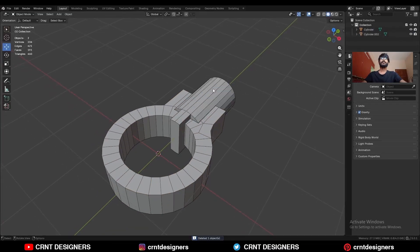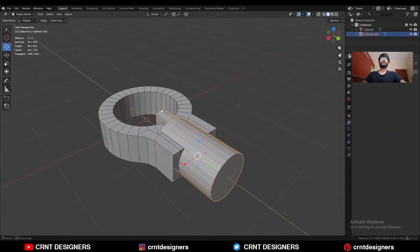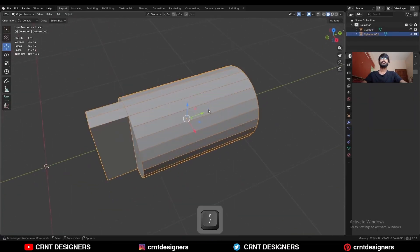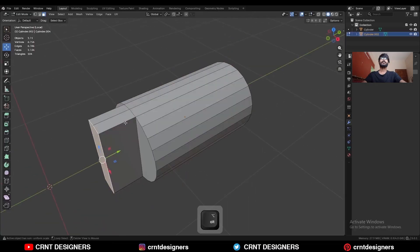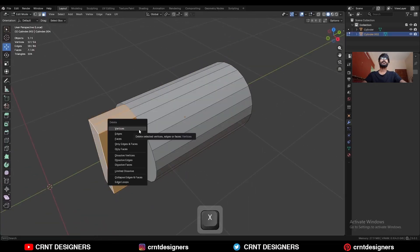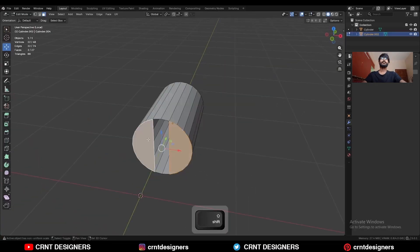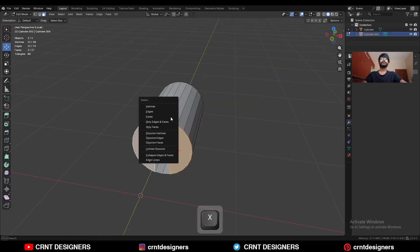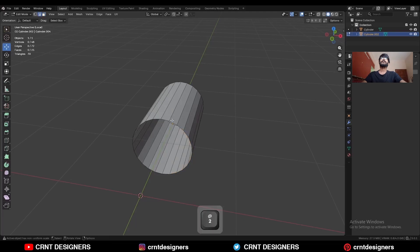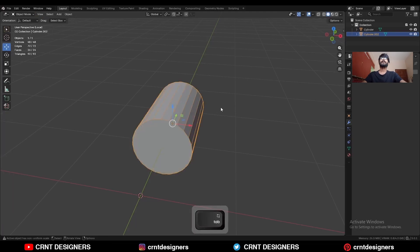Here is our inner cylindrical part. Isolate this cylinder, select these face loops and delete these faces. Then select these faces and delete them. Select this edge loop and press F to fill the gap.